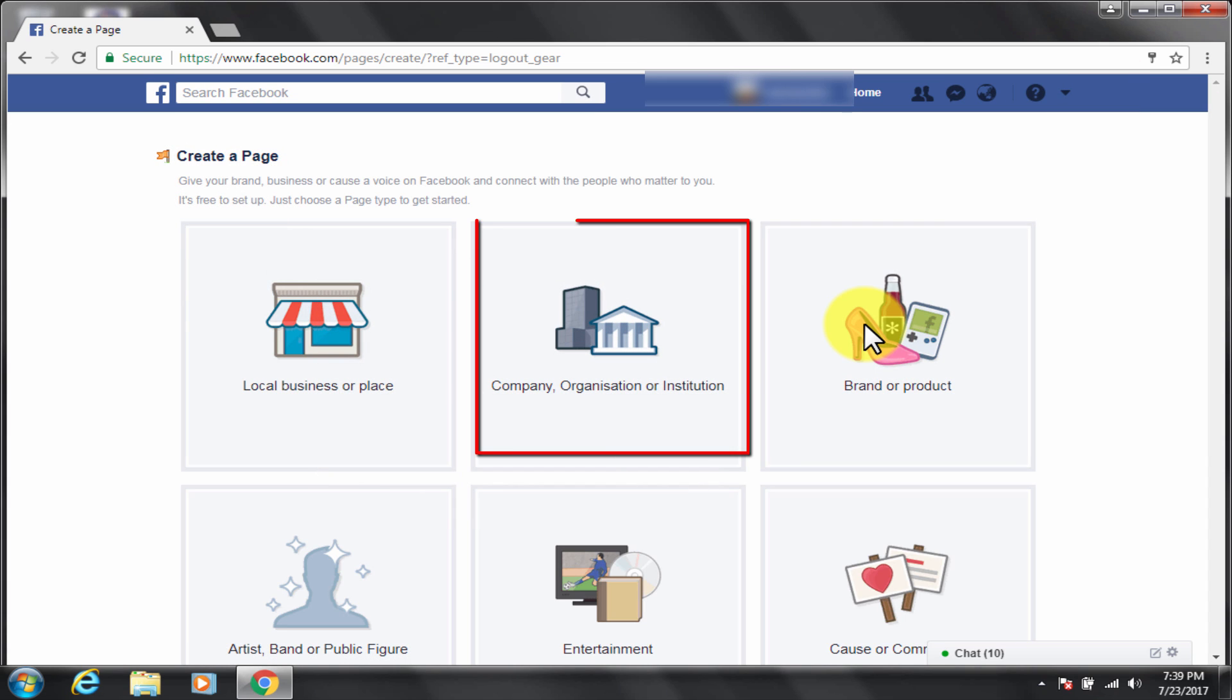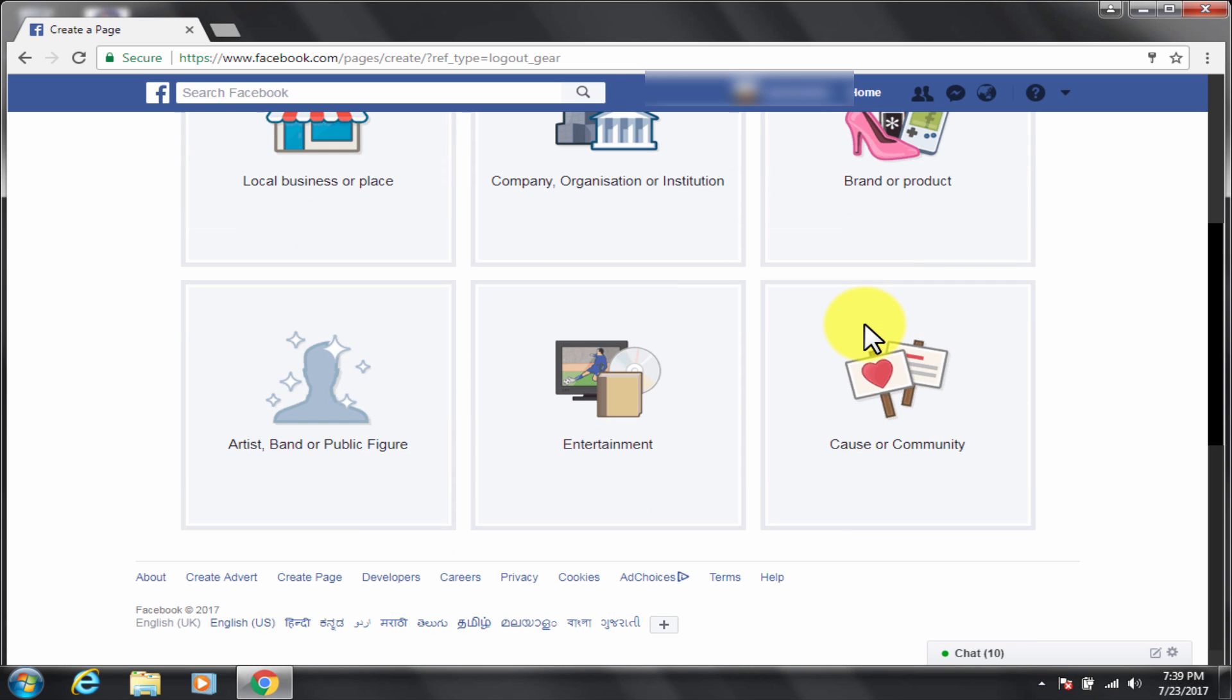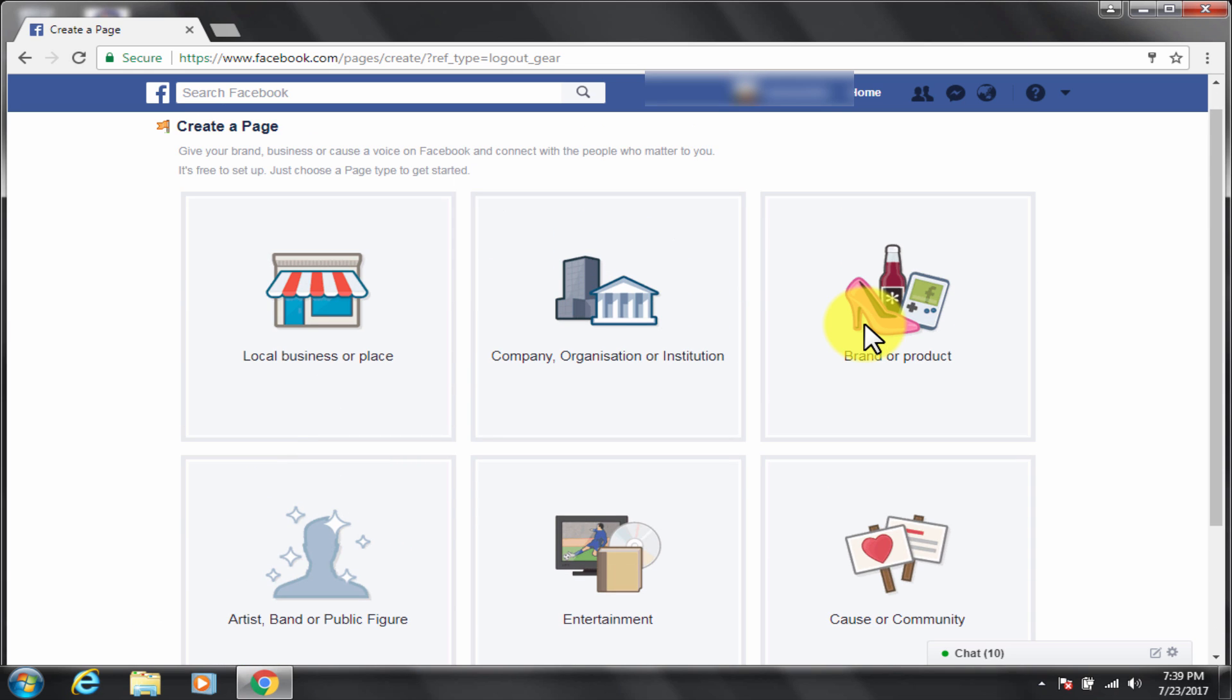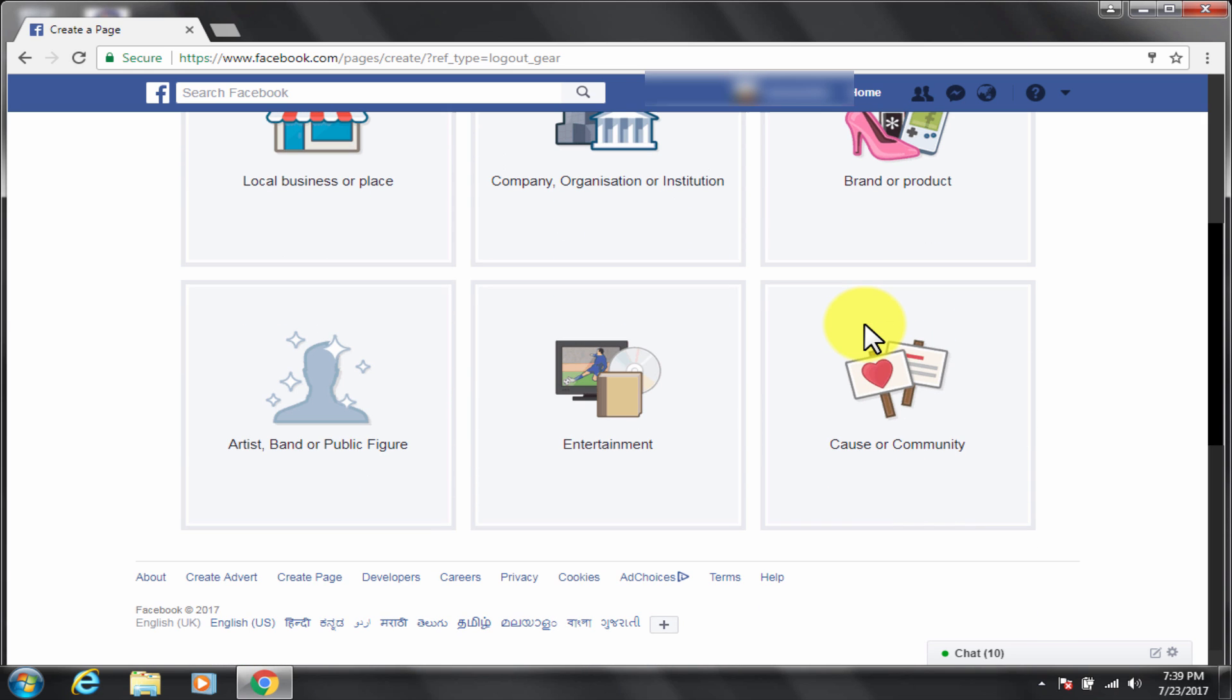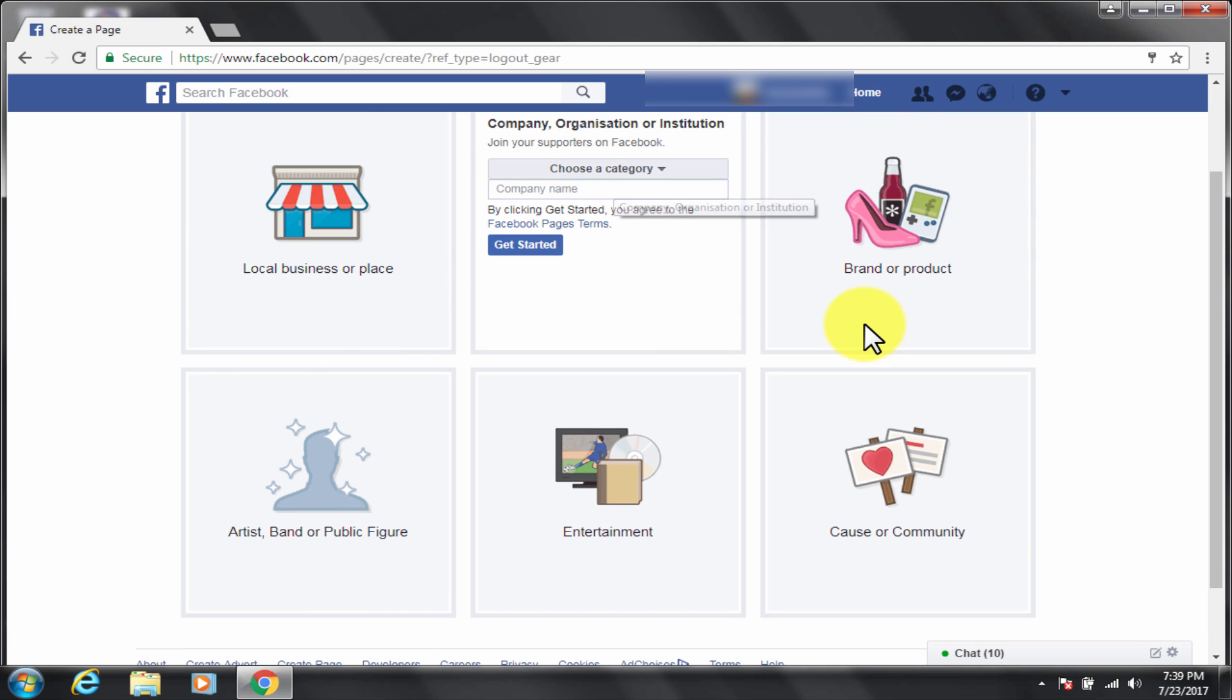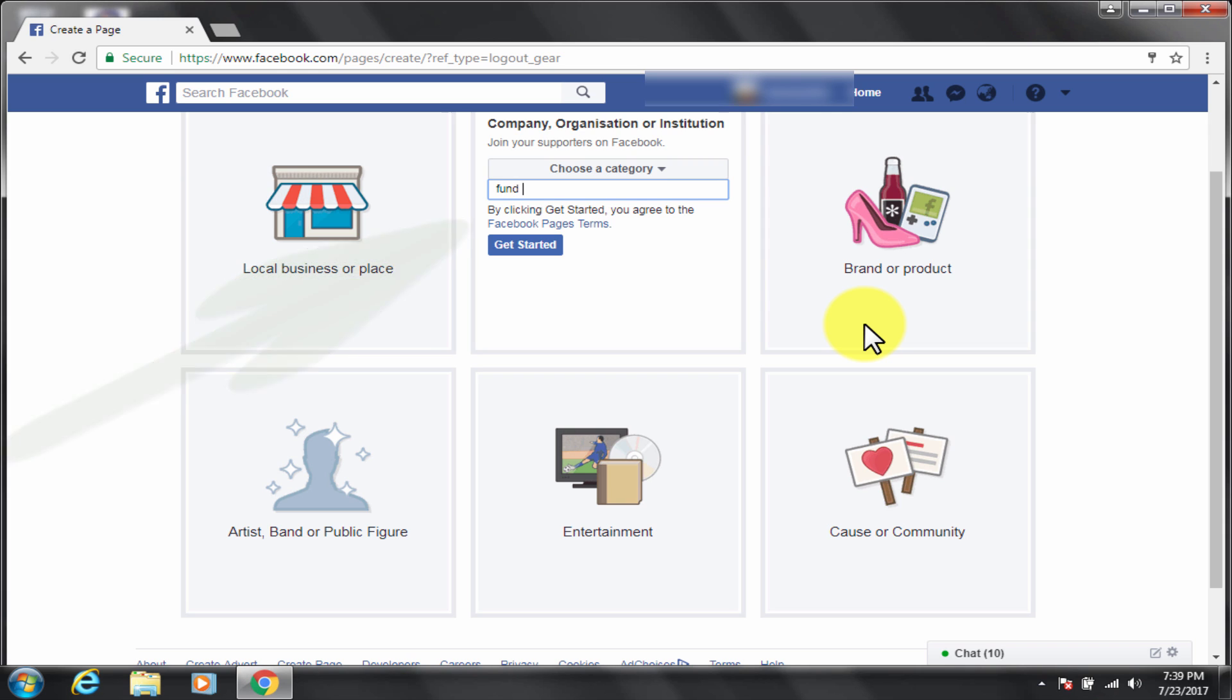Click on this organization button. The most important thing to note here is that the page must be a nonprofit organization, so we are making the page under organization category. It is asking for page name like fund my schooling.